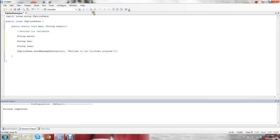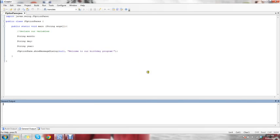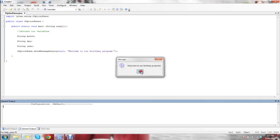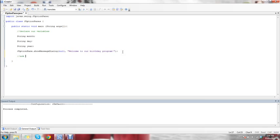Now what this is going to do — I can show you — you compile and then you run it, and what it does is it says 'Welcome to our birthday program.' You just hit OK and it closes out. Now to make it a little more interactive, we're going to ask the user for input.